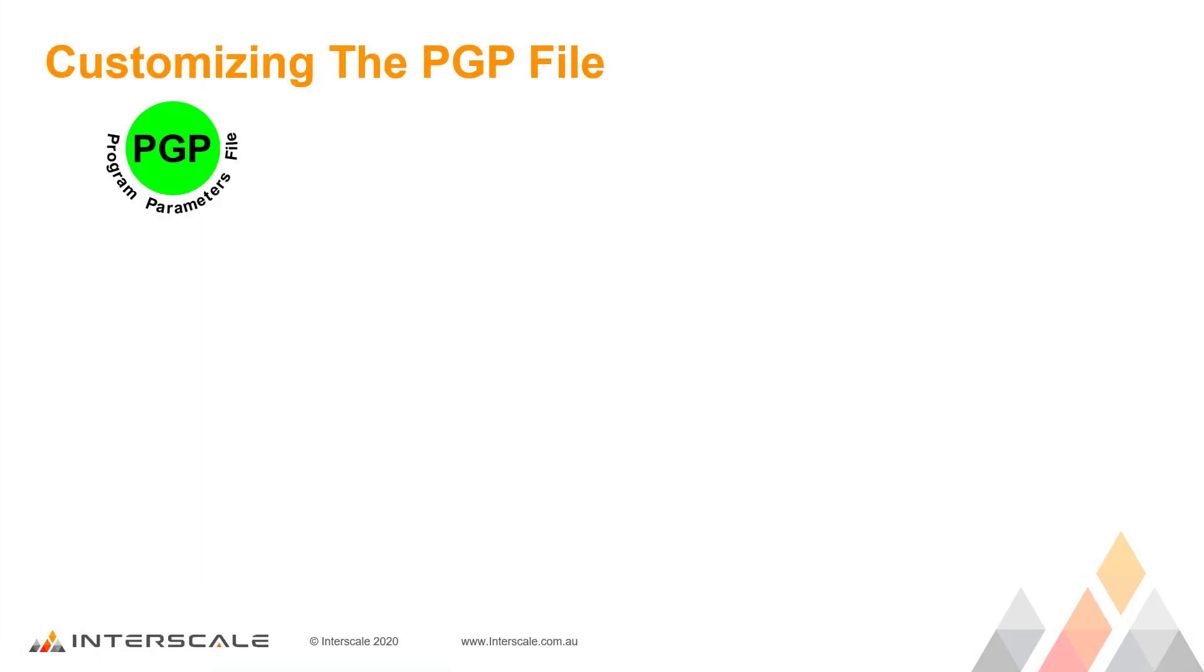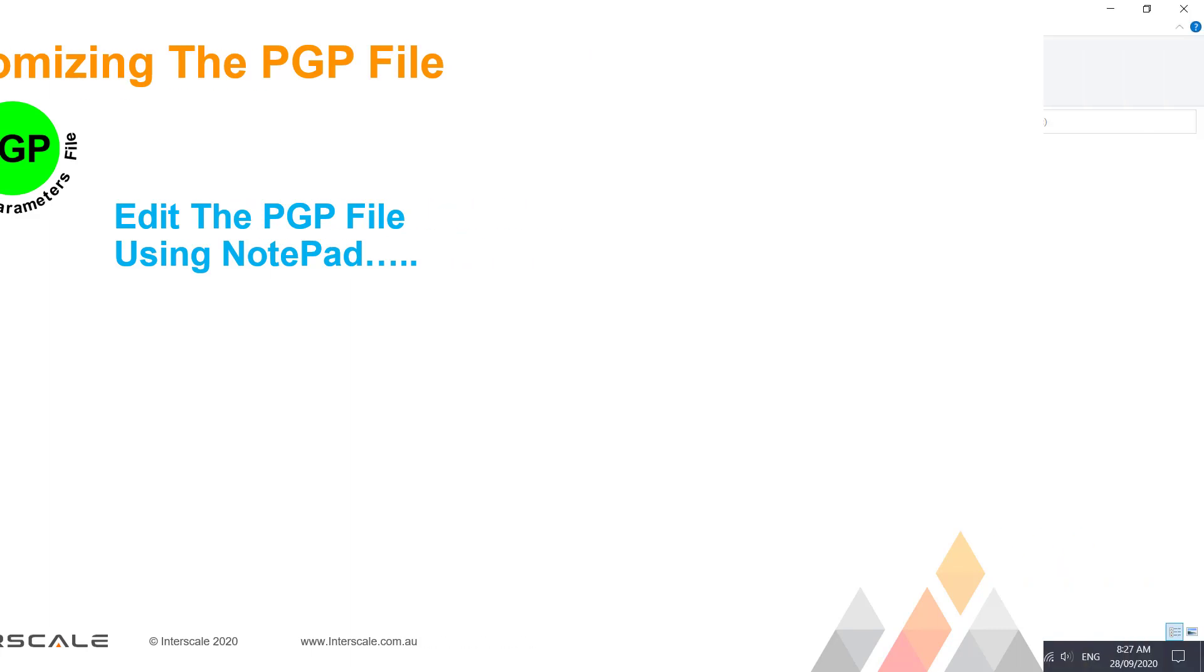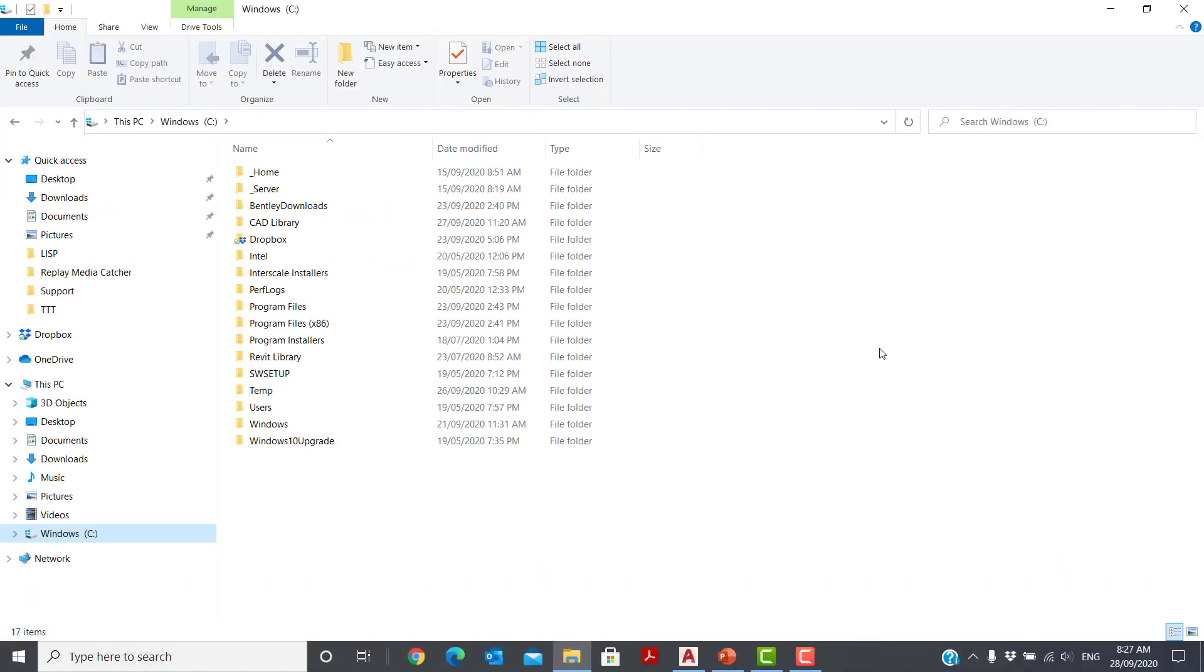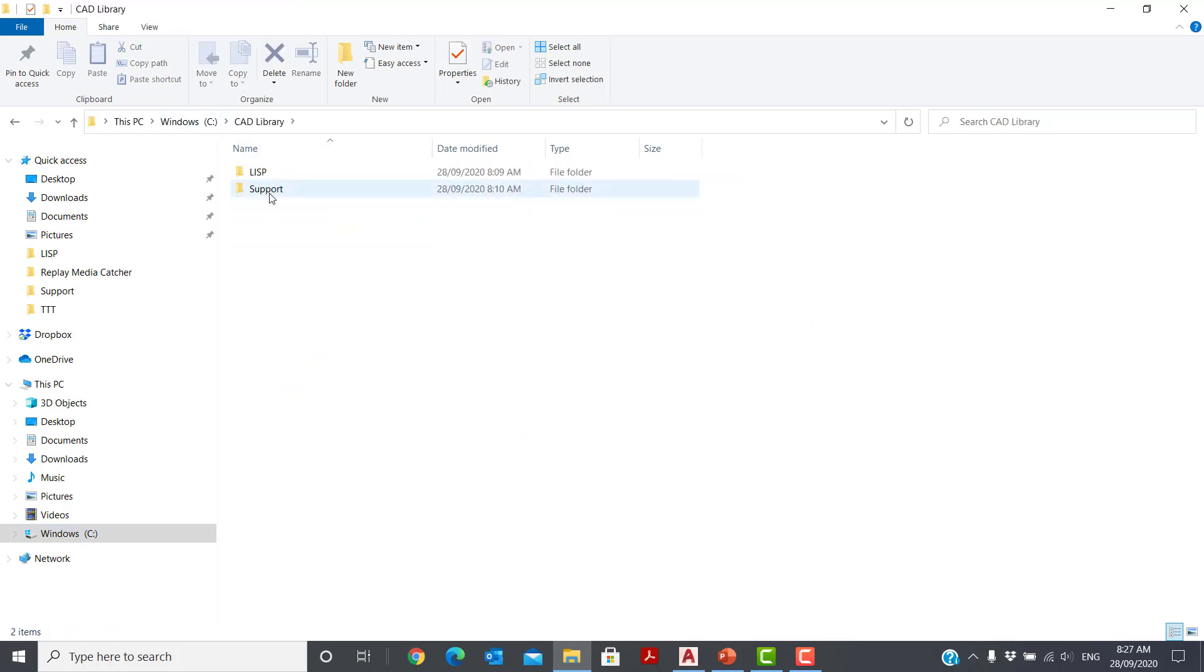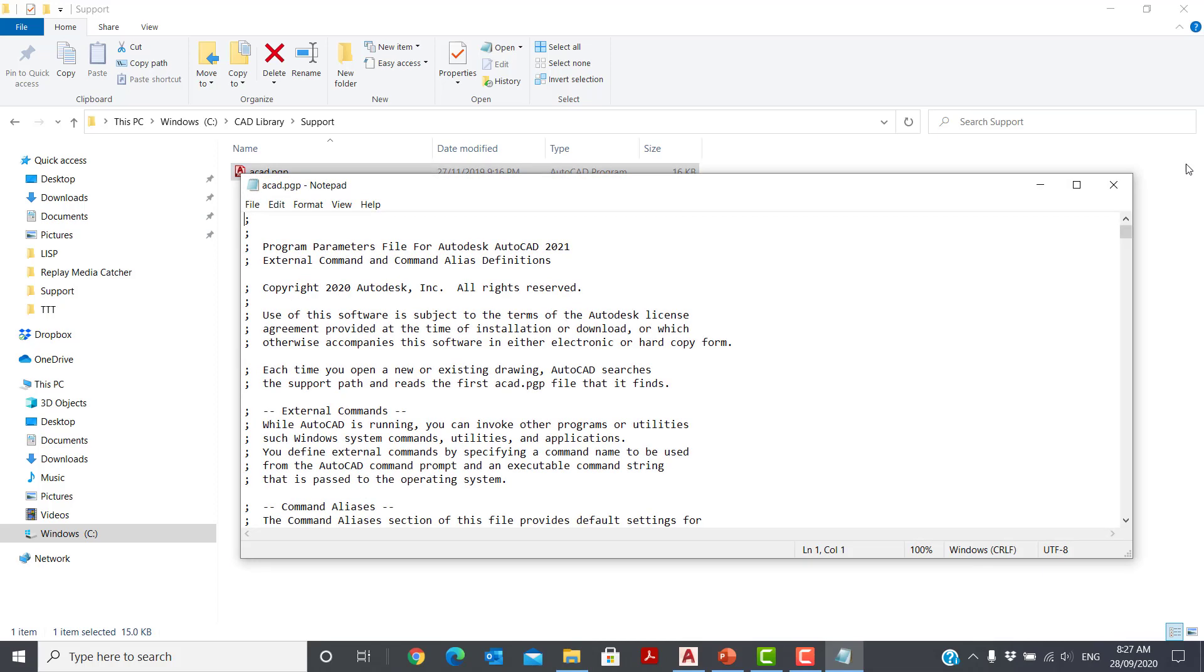Let's look how to edit and use this PGP file. The first method we are going to look at involves editing the file using Notepad. Use Windows Explorer to locate your PGP file. For this example, I have set up using the first option I described earlier with the PGP file in C Drive, CAD Library, Support. As this file is a simple text file, open it using Notepad.